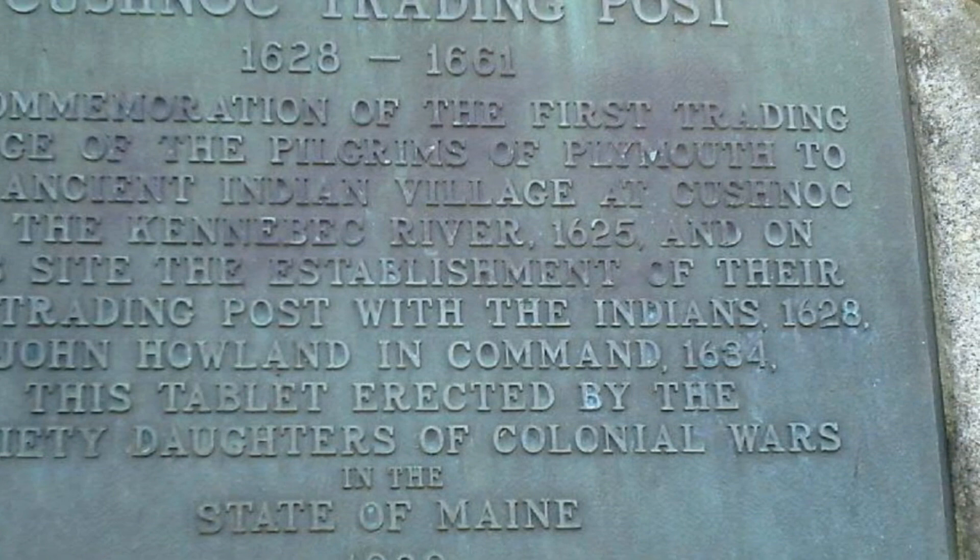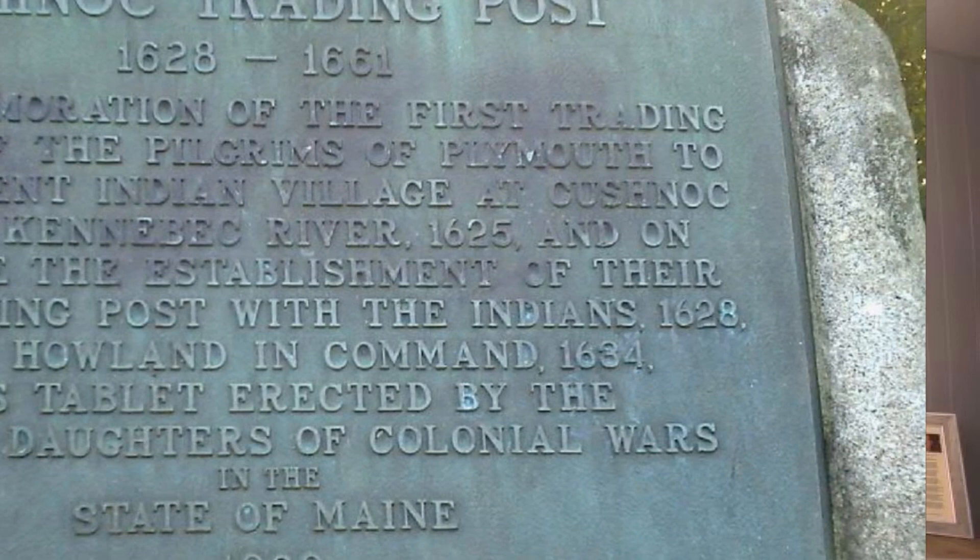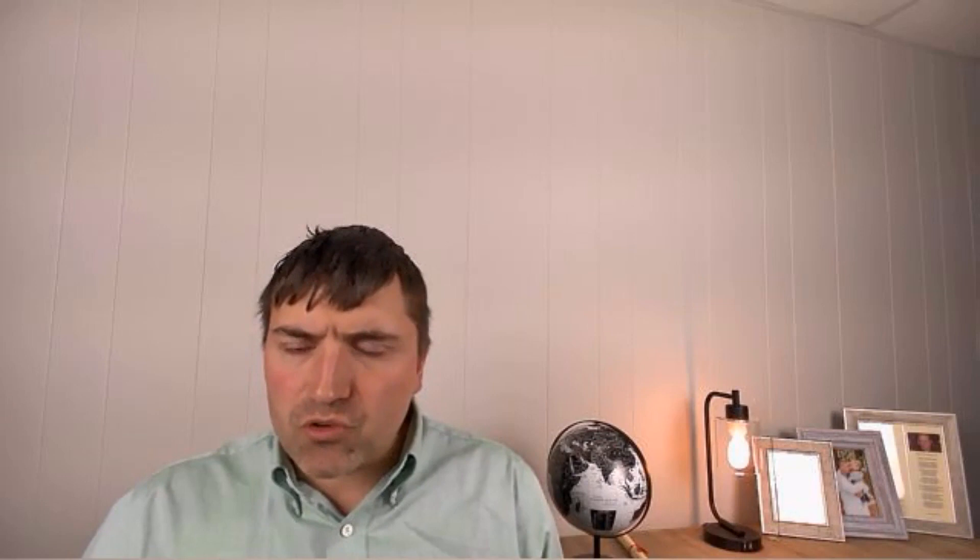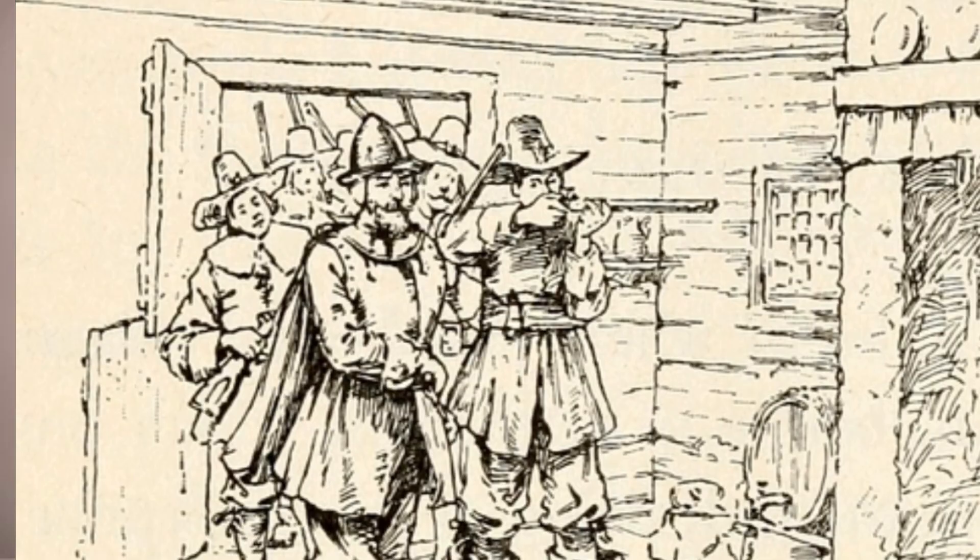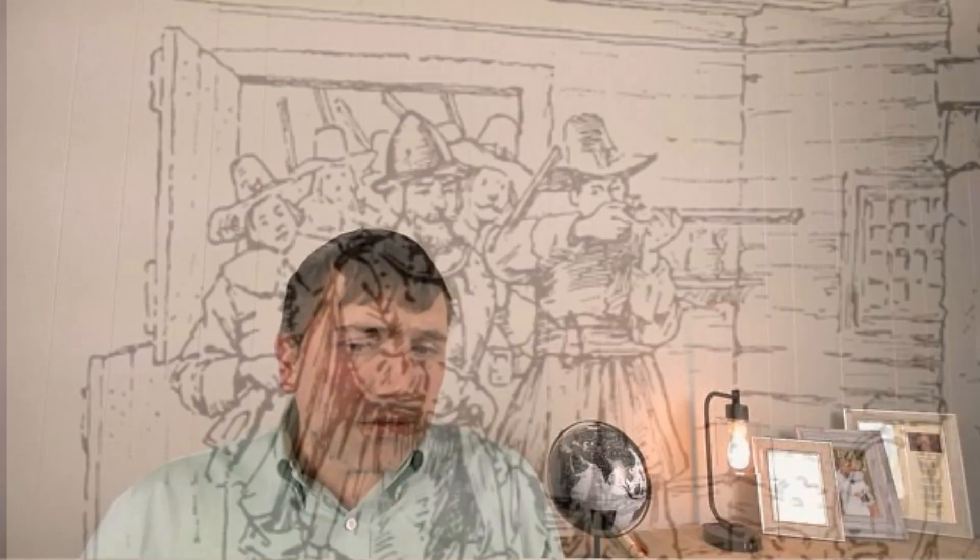These trading posts were set up by other colonists, most of which were in Massachusetts Bay and Plymouth. And if you've been following the podcast for a while, we've done several episodes on both of those colonies prior to this period here, 1640s, 1650s. And there was a lot going on that caused a lot of disruption and even fighting between Massachusetts Bay and Plymouth.